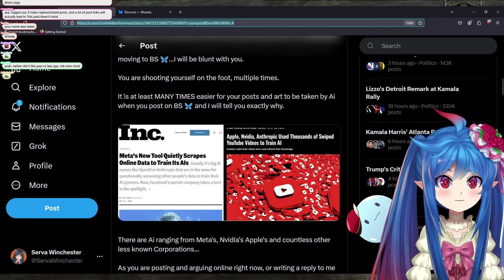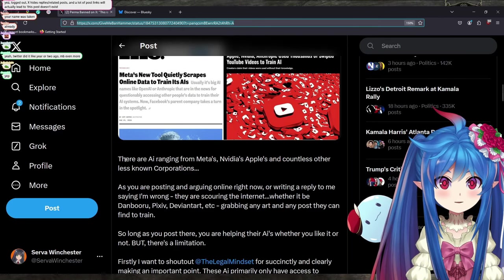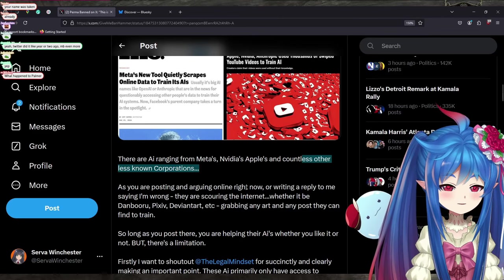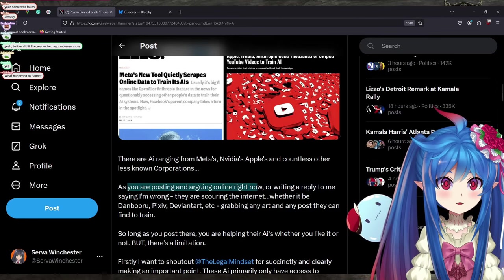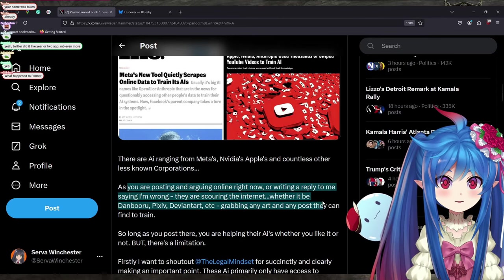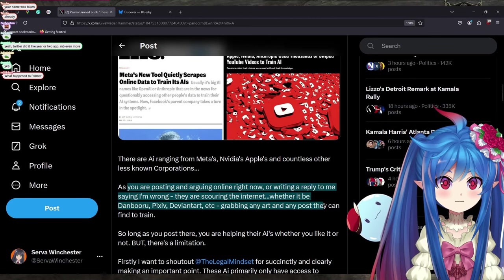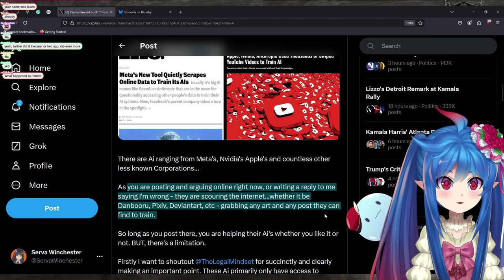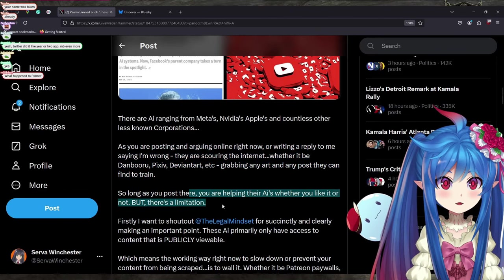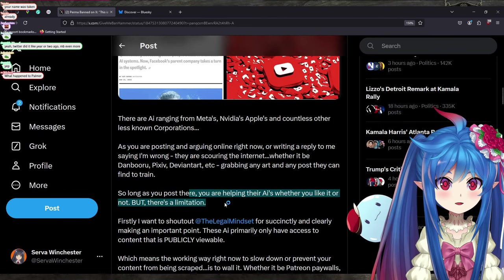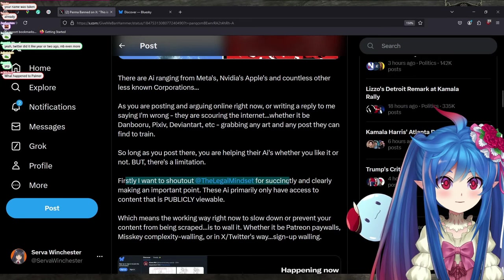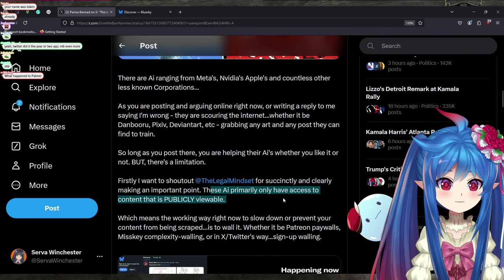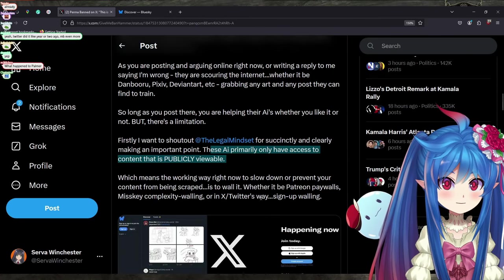There are AI ranging from Meta's, NVIDIA's, Apple's, countless others, less known corporations. As you are posting an argument online right now or writing a reply to me saying I'm wrong, they're scouring the internet, whether it's Danbooru, Pixiv, DeviantArt, grabbing any art or post they can find to train. But as long as you post there, you are helping their AIs, whether you like it or not, but there's a limitation. These AIs primarily only have access to content as publicly viewable.